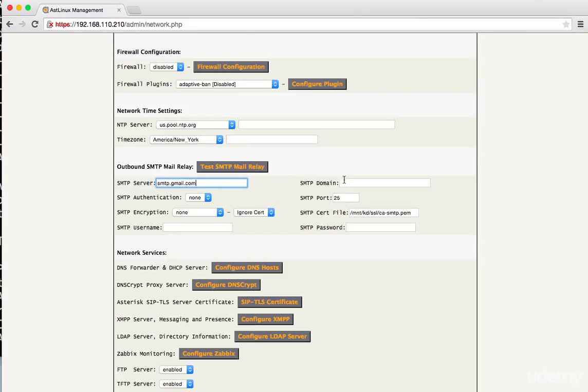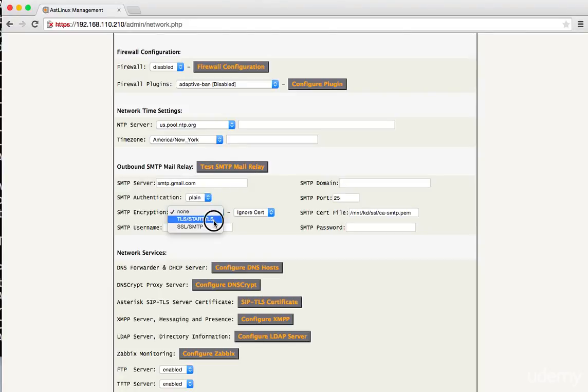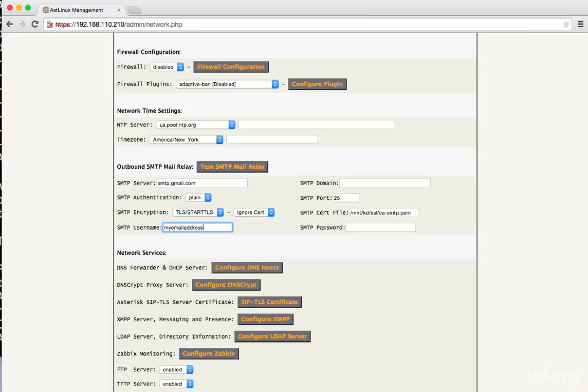Leave the domain blank. The authentication you want is plain. Encryption is going to be TLS and start TLS. You want to ignore cert. And then the user name is going to be my email address at gmail.com. You're just going to want to change this my email address part with whatever email address you set up. Maybe you set up asterisk voicemail at gmail.com or something to that effect.